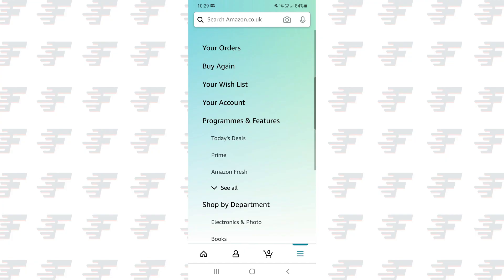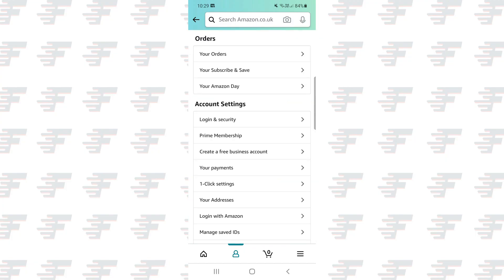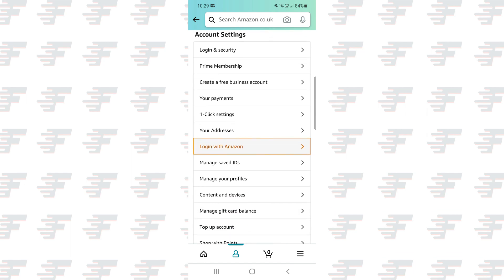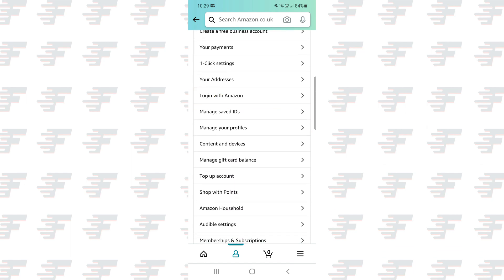You can also get to this page on the Amazon shopping app on your mobile device, and the steps are very similar.